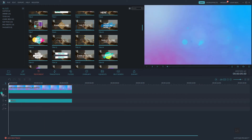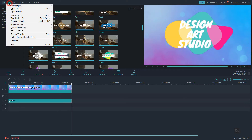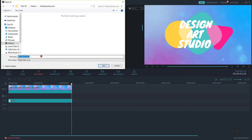Now we will add another text track and make another text animation for our second intro. But first we need to save our project. Go to the File menu and save your project, give it whatever name you want, and save it.